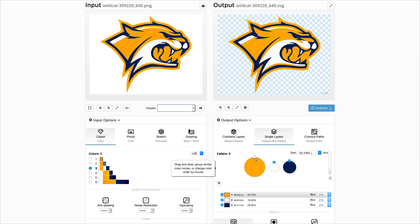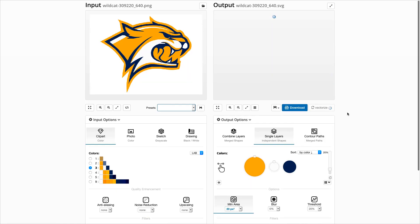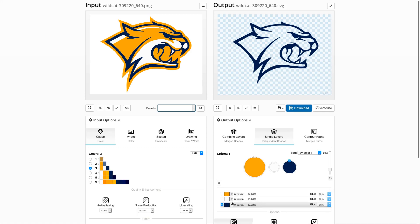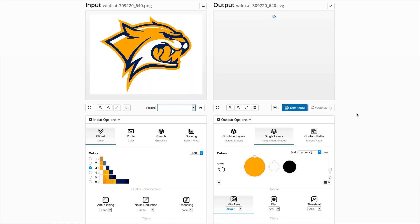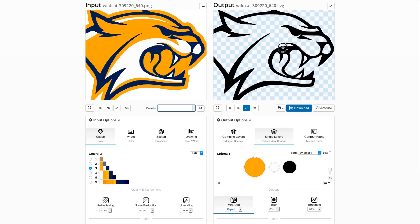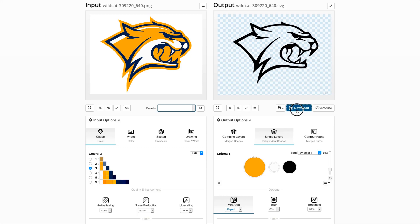Disabling and changing colors is the same with this new user interface as before, including disabling and changing color schemes.